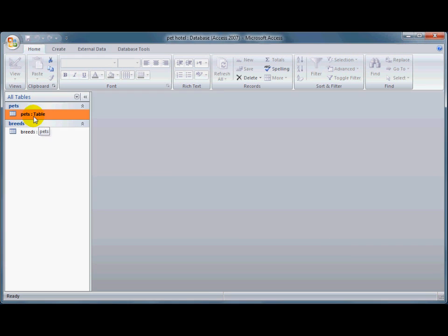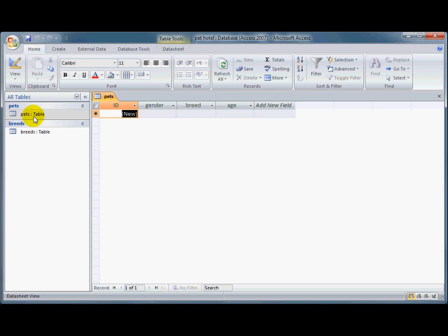So I'm going to have a look at a database here that I'm creating for a pet hotel for somebody. It's a very basic database at the moment. If I open it up, you can see that there's just four fields in there.